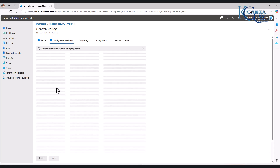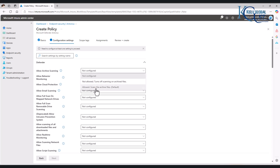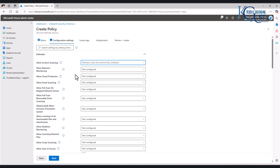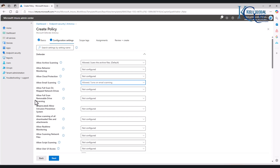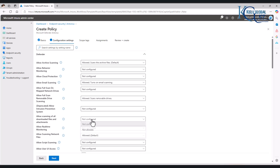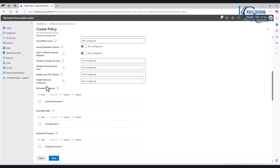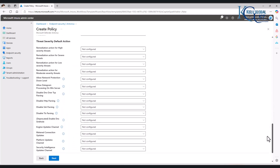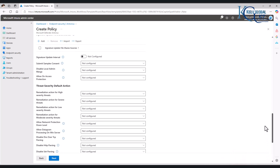By clicking Next, you can see it says Allow Archiving and most settings are not configured. We can set Allow Archive Scanning — I want to allow scanning archive files by default. Allow Email Scanning — I can allow that as well. We can also allow full scan on removable devices and on downloaded files. I'm not going to configure everything here. I just want to show you that we have many options we can configure. If you are working in an enterprise environment, definitely take your time to check everything step by step.